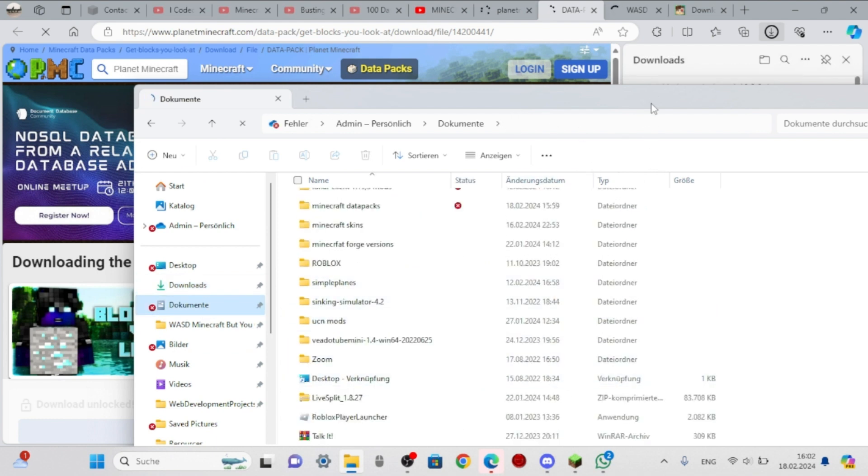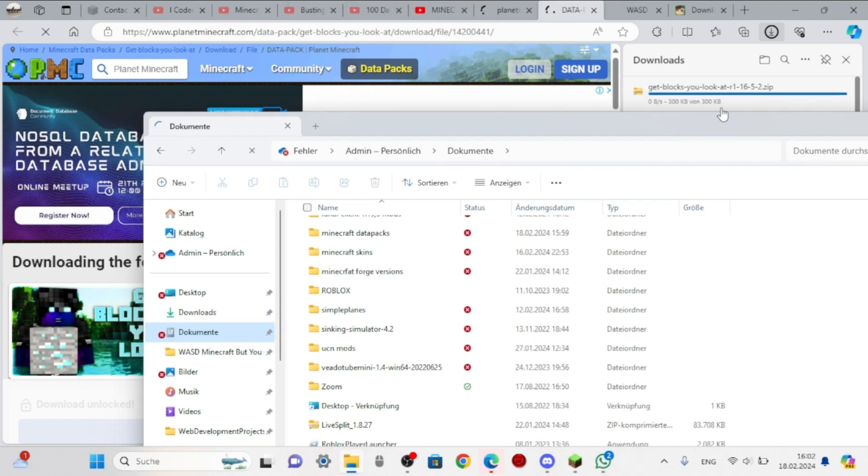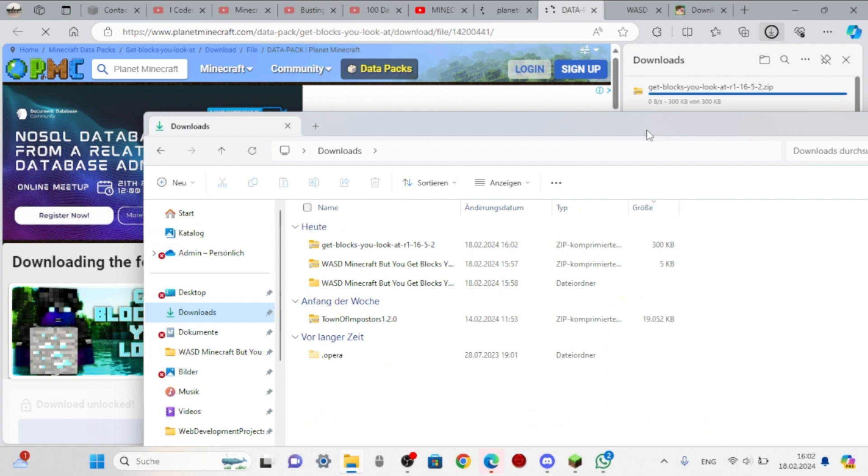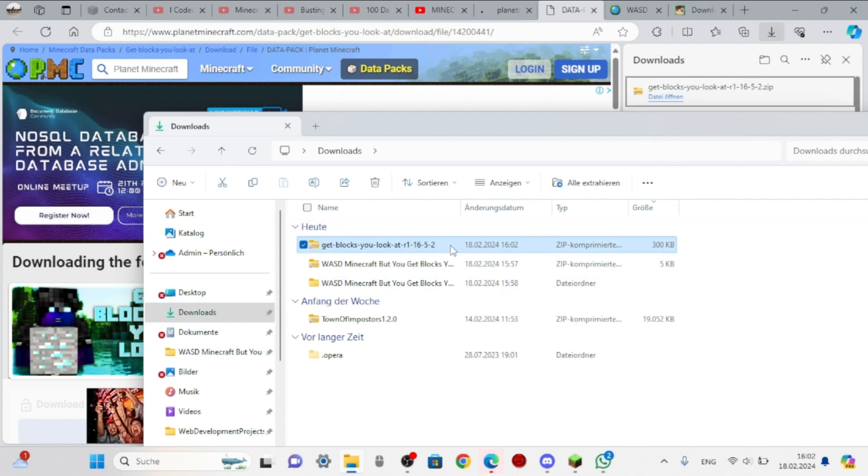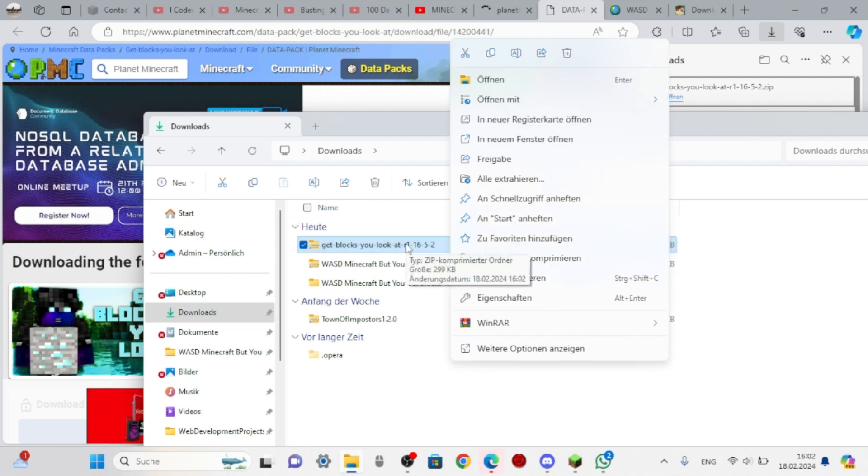And boom, it's yeah, you see it downloads as a zip file, a .zip file. I don't know. There you go, it's done. Now all you got to do is just right click, click on extract all. I'm using Windows 11.